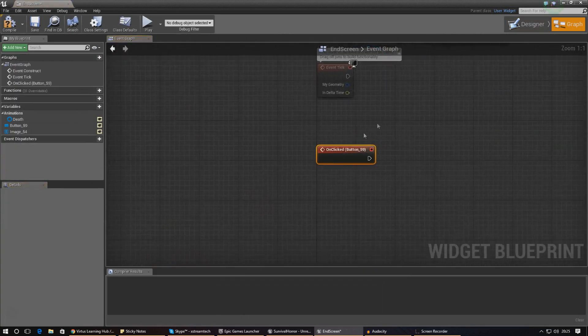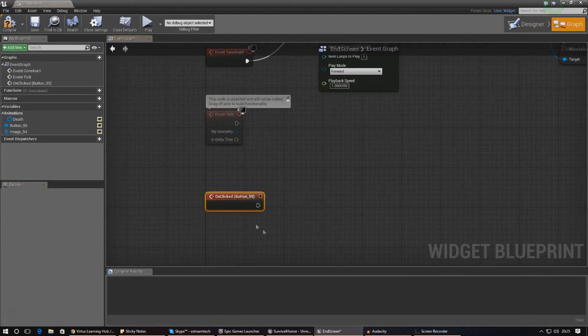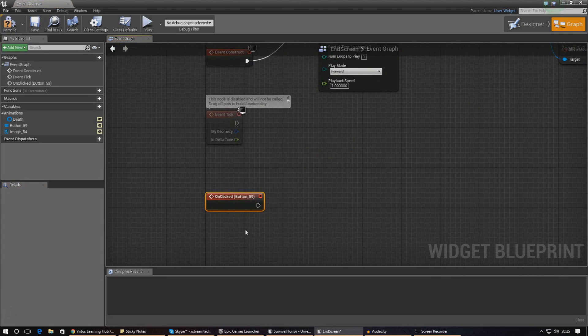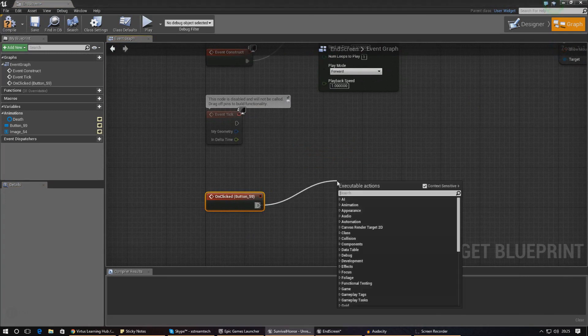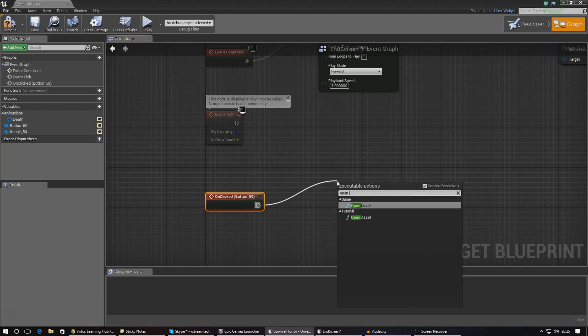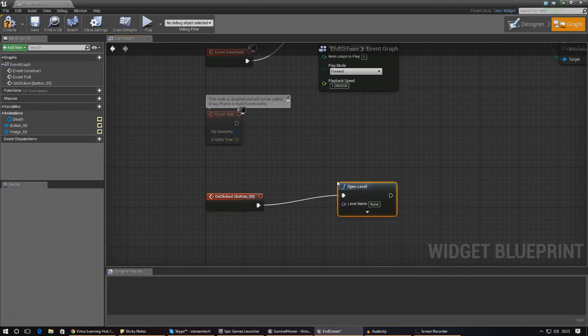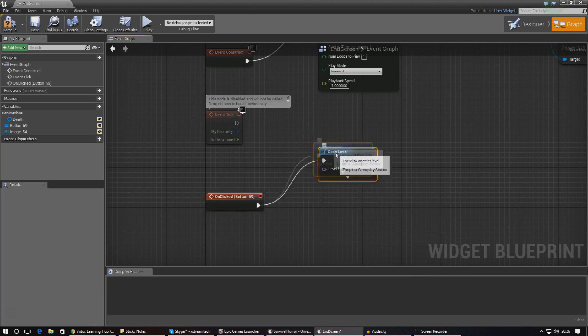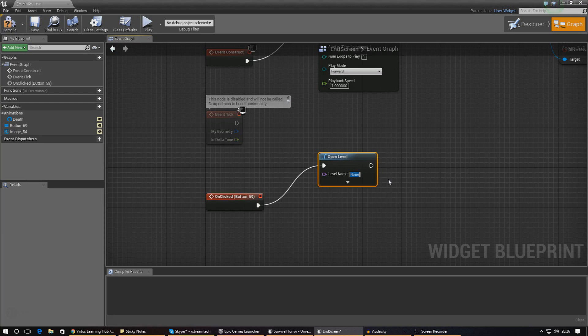This gives us an event that's going to fire off whatever script we attach to it whenever the button is clicked. Basically what we want to do from here is tell it to open a level just like that, and under the level name set this to main menu level. Make sure you've got it in the exact same spelling as the other one.